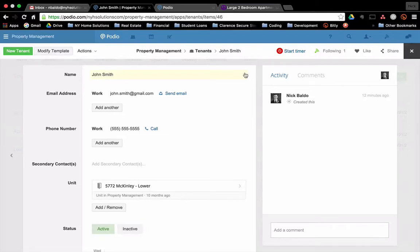Hey, this is Nick from IncomeDigs. Welcome to this video tutorial. We're going to show you the different tools we use to execute the different parts of our real estate business.